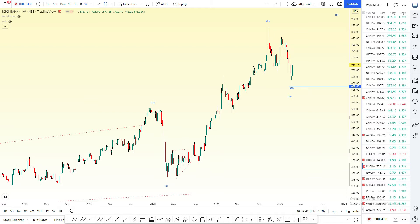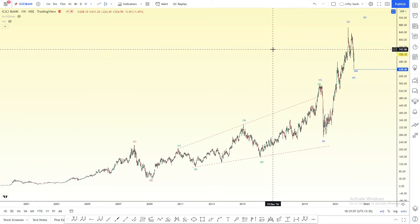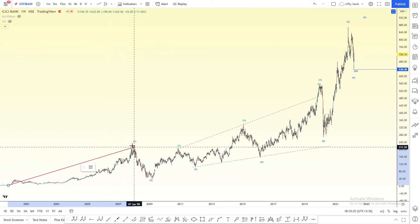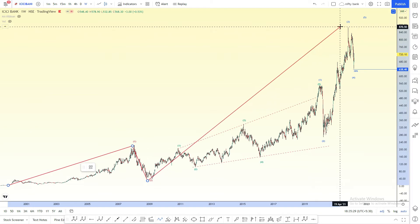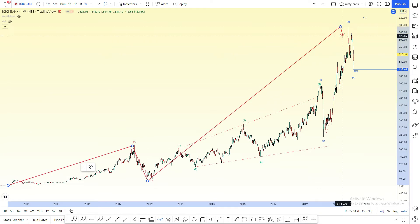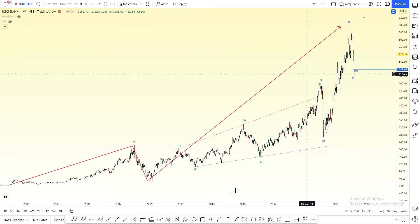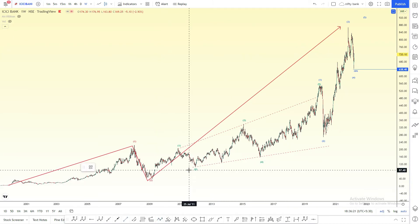We will talk about ICICI Bank structure. We will talk about a few cycles. We start the wave — this is the first cycle, this is the second cycle. We will talk about a few cycles. In the first wave, we have an expanding leading diagonal structure.